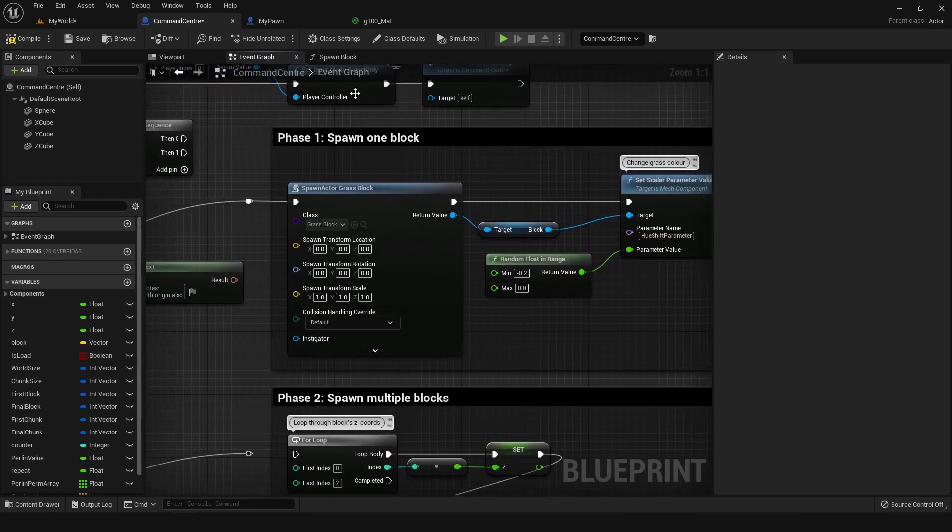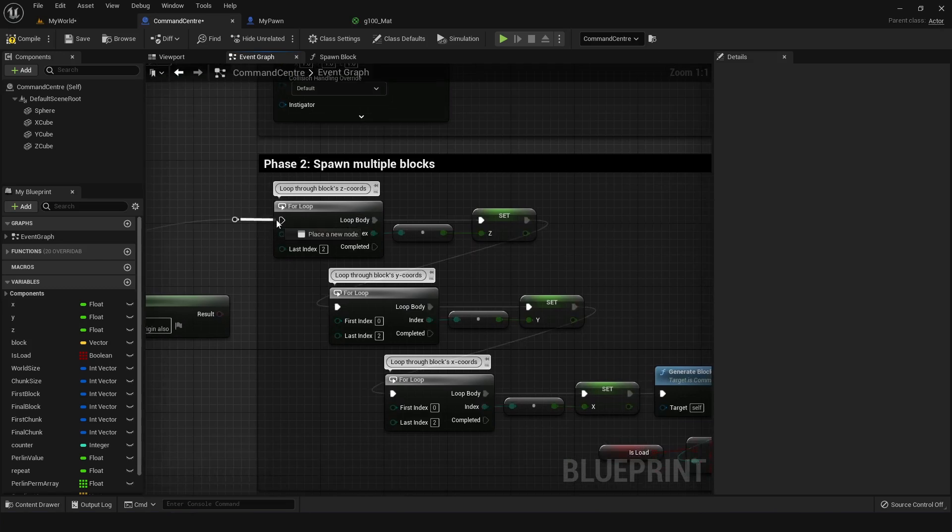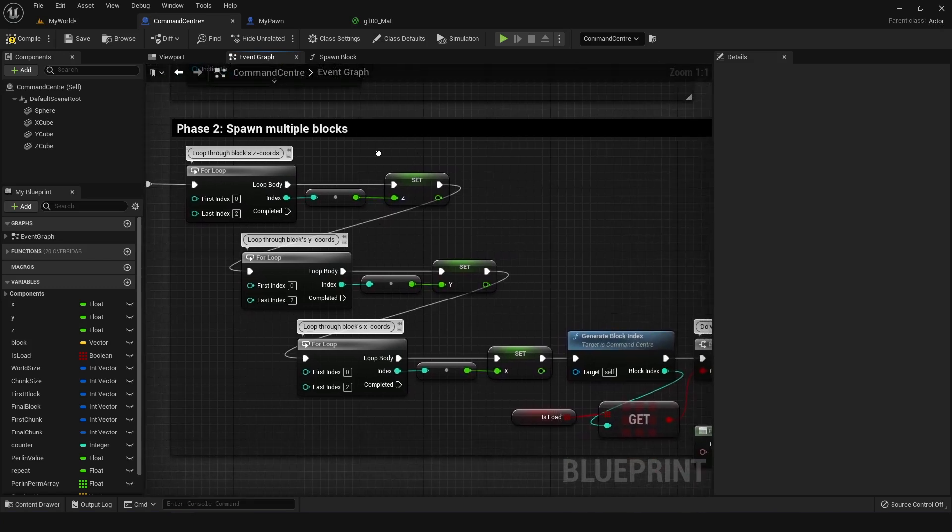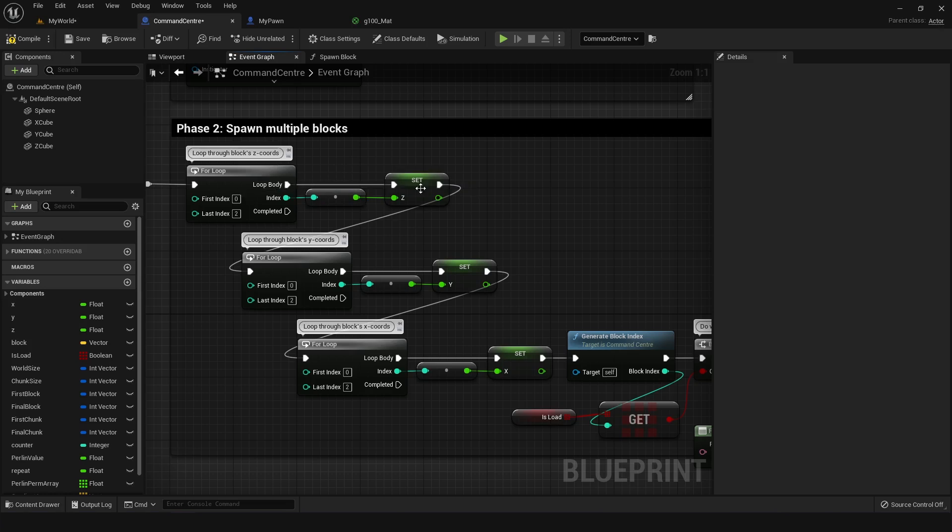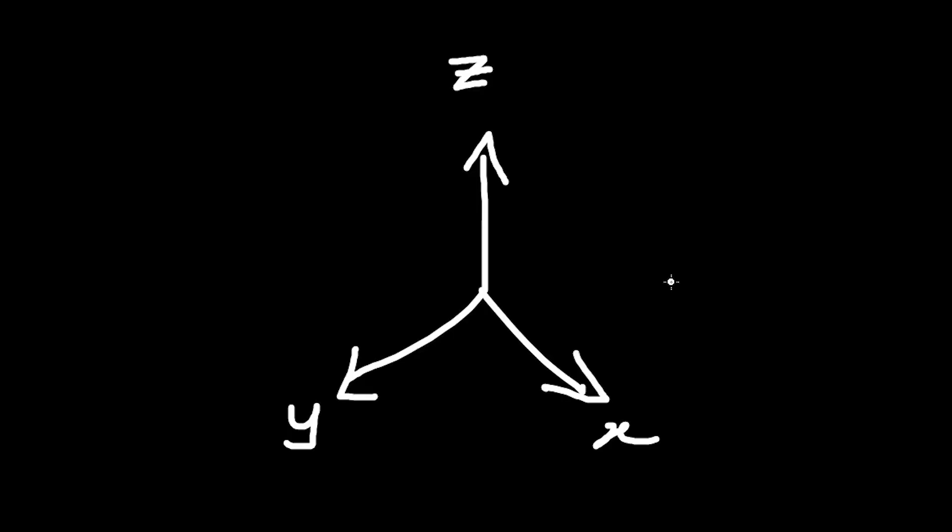So once I figured out how to spawn one block, I moved on to phase two, which is spawning multiple blocks. This was a much more involved process than the previous bit because I had to do a lot of looping. So here we have what you would call nested loops, where the x coordinates are all looping inside all y coordinates, which are looping inside all the z coordinates.